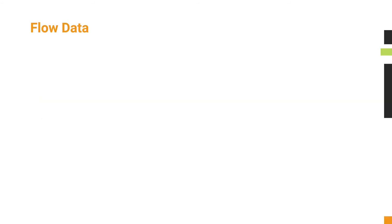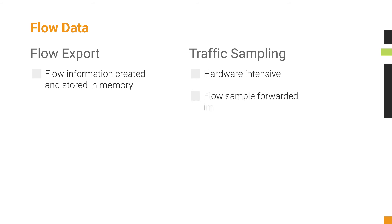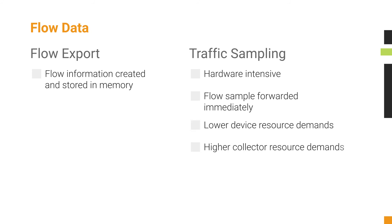For flow export devices, much of the flow information is created and stored in memory before being forwarded. For traffic sampling devices, the majority of the work is done in hardware, and the flow sample is forwarded immediately. With traffic sampling, the resource demands on the device are much lower, but for the collector they are much higher.